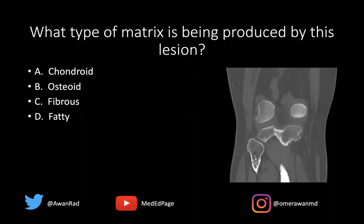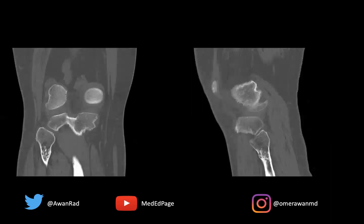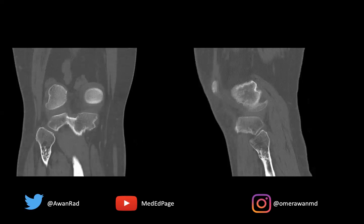Taking a look at this image, notice there is punctate, flocculant increased density — kind of pinpoint density — along the proximal fibular metaphysis. This is very characteristic of cartilage tumors: the rings and arcs matrix mineralization, flocculant, punctate, rings and arcs, stippled type of increased density, which is very typical for a chondroid tumor such as an enchondroma. So the best answer here is chondroid matrix.